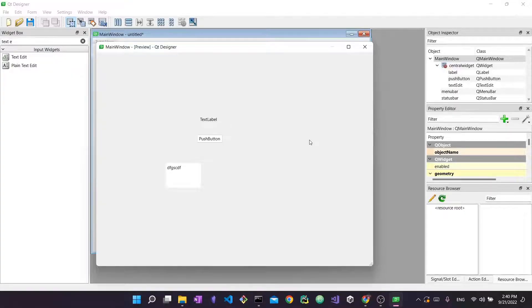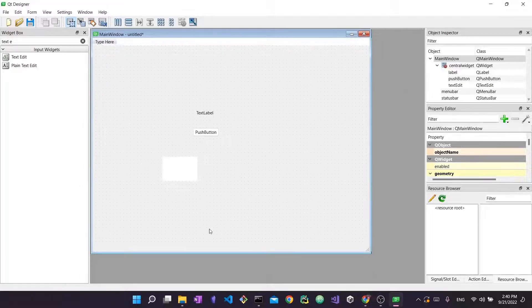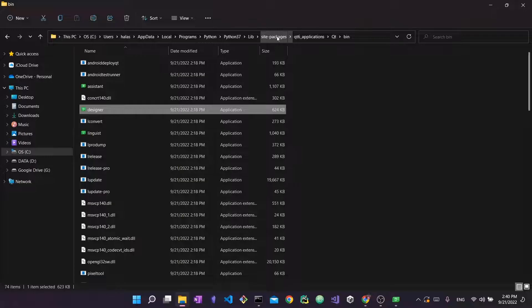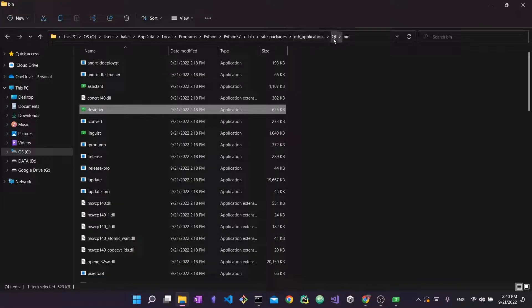I'm trying to show you how you can use this tool. We were able to launch this tool by going to the site packages, going to Qt6 applications and then finding the Qt and the bin folder.